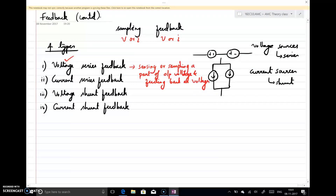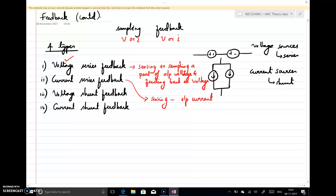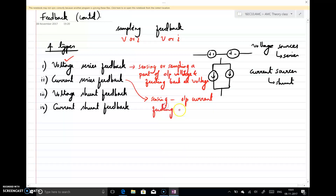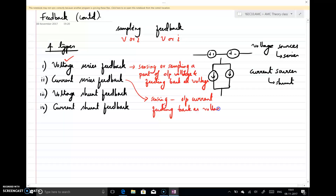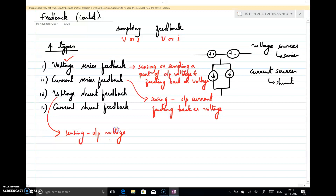Similarly, in current series feedback, what I am sensing is the output current, and since it is series, I am feeding back as voltage. And when I say voltage shunt feedback, I am sensing the output as voltage, and since it is a shunt feedback, I am feeding back as current.